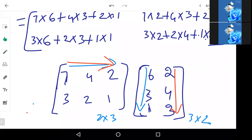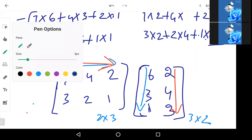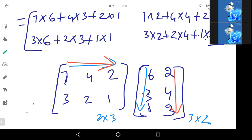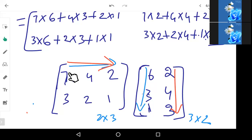For the second element: same first row into second column. First row again — 7 into 2, then 4 into 4, and 2 into 3. This will be your second element. So first row into first column gives element one, and first row into second column gives element two.